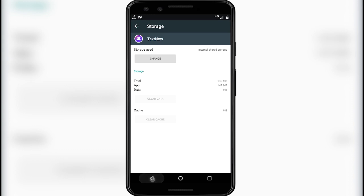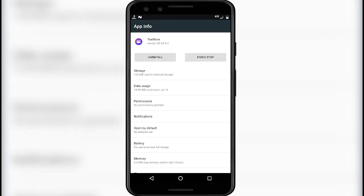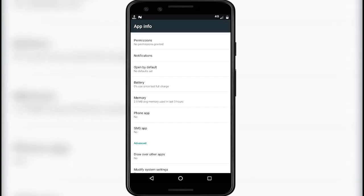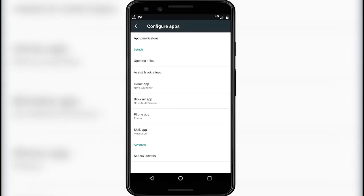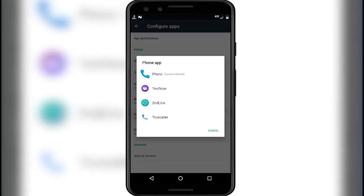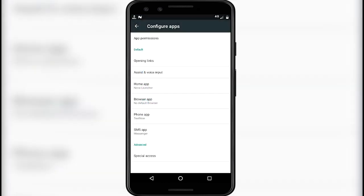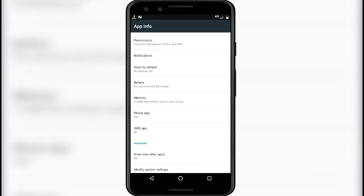Go back. Now click on the phone app option and change the phone app to TextNow. Now go back to the home screen.